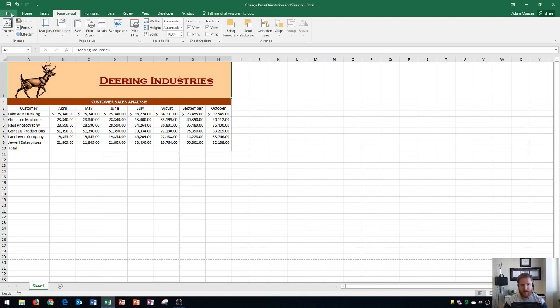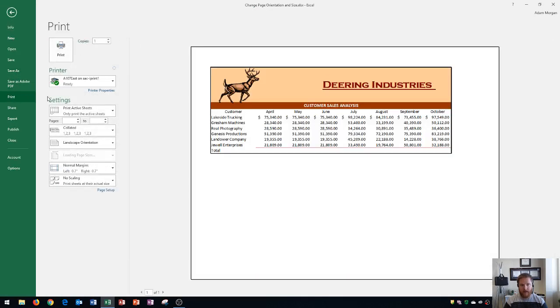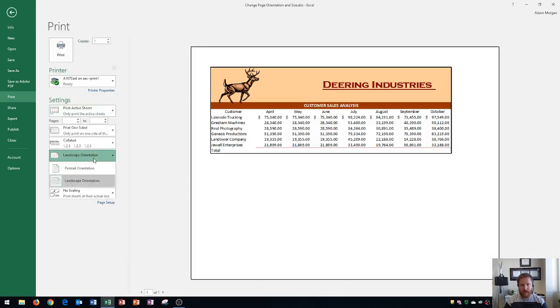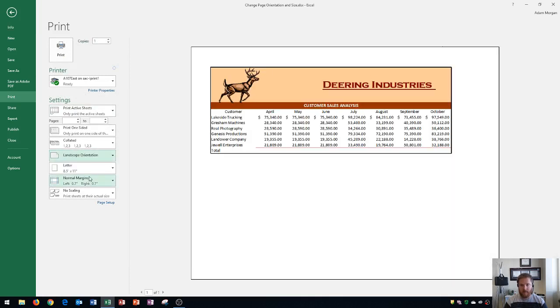Another way to do it is by going to the file tab, print button, and changing it right here from landscape to portrait or portrait to landscape. Either one works fine, it just depends on what you're doing. On something that has a little bit wider of a table like this one, landscape is probably better because it could fit everything within the page.